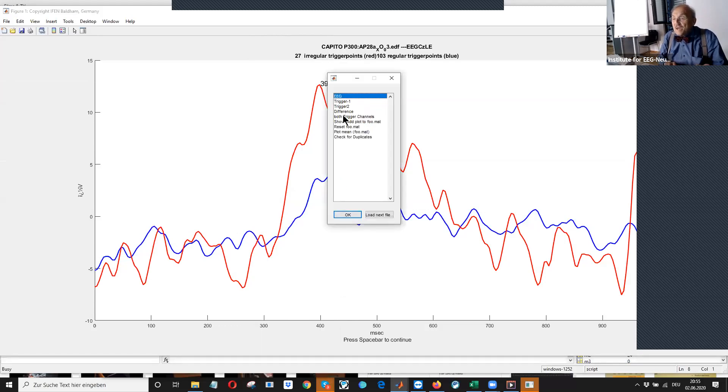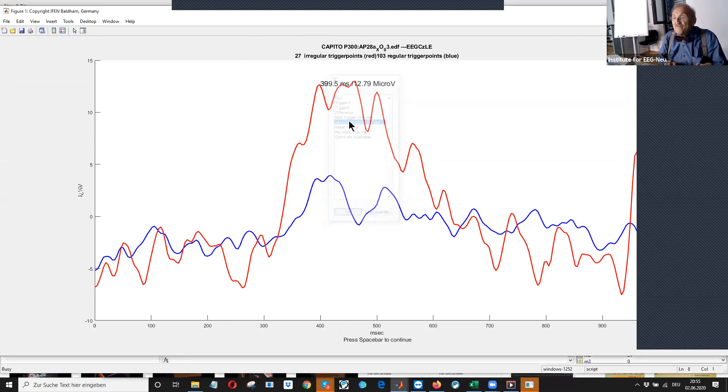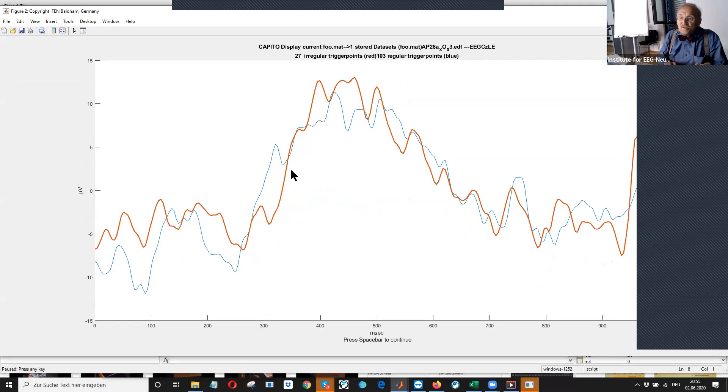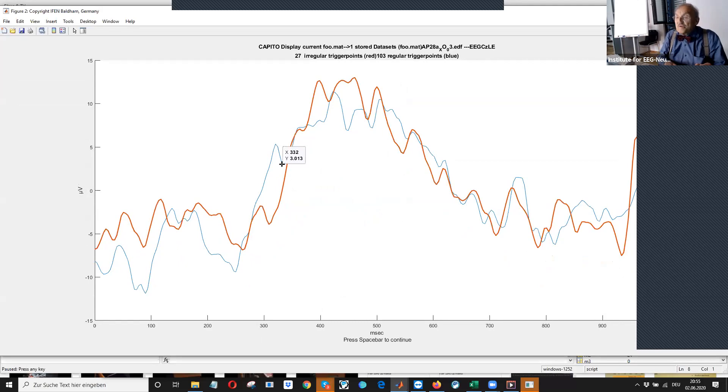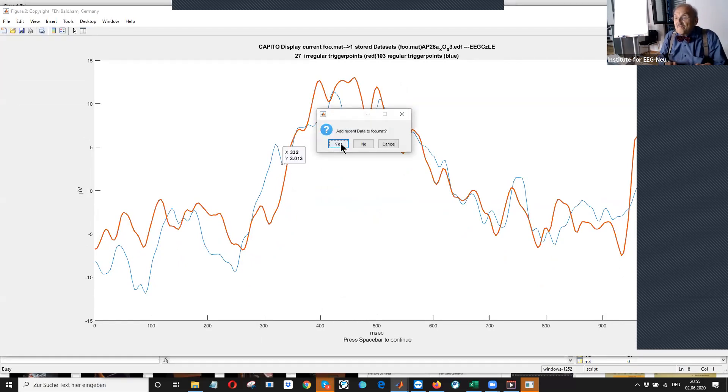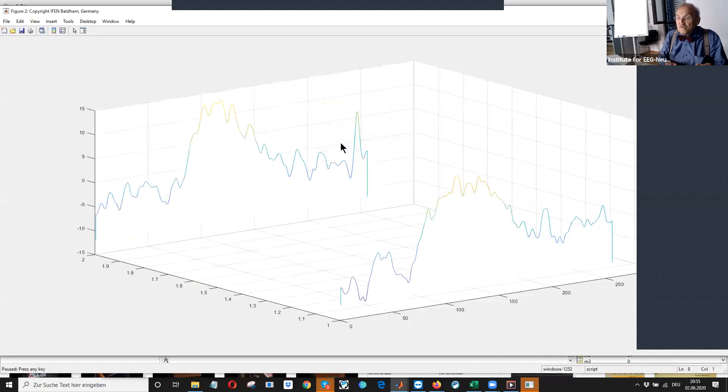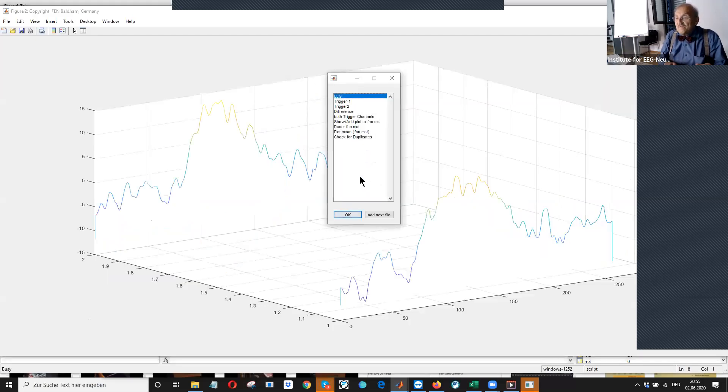Then we add this again to our buffer. Now we see these are the two we have now stored. We say yes. Please edit.